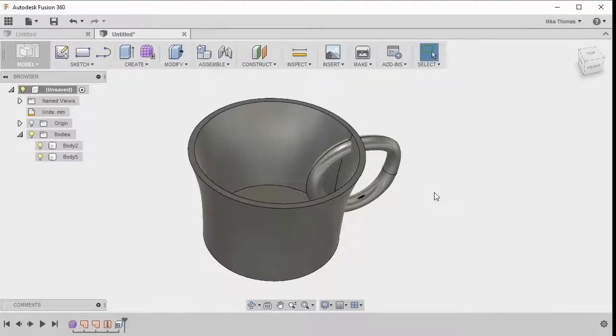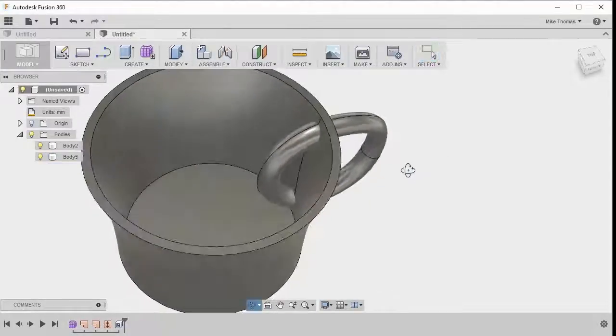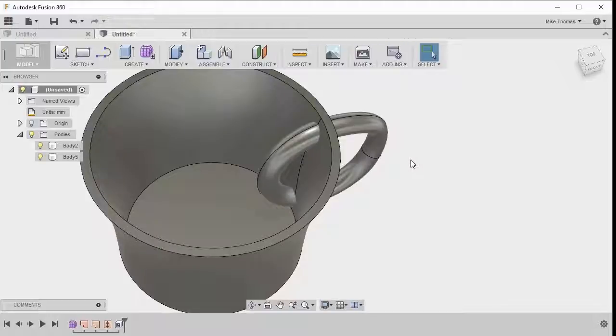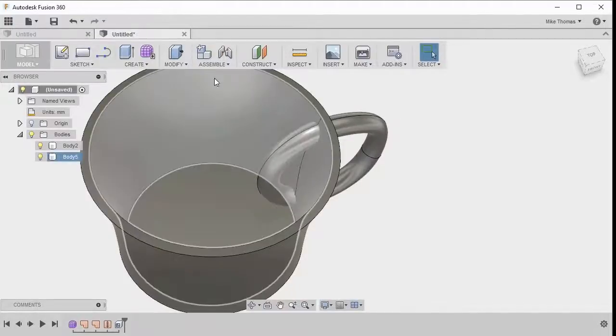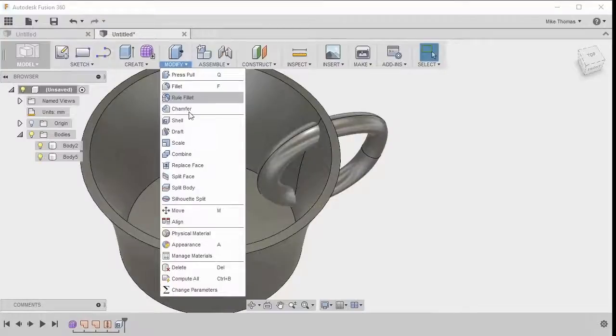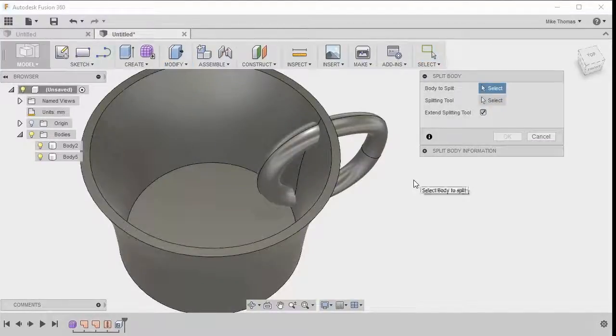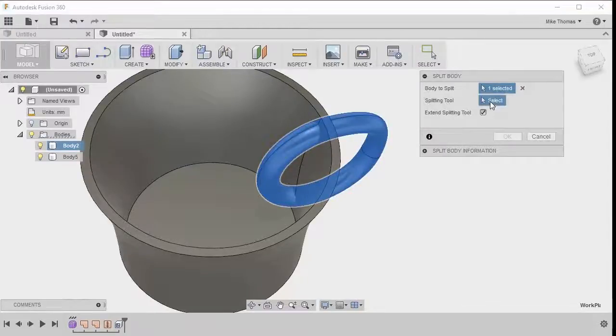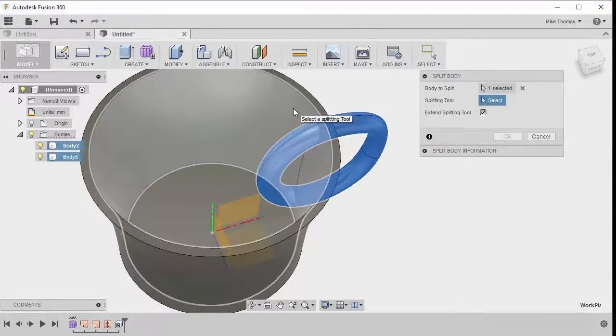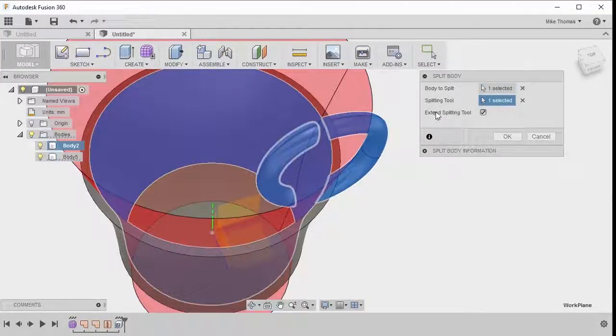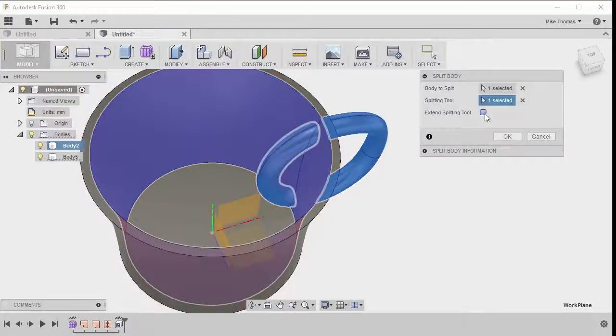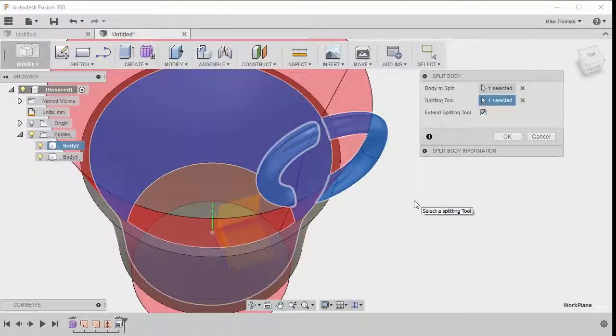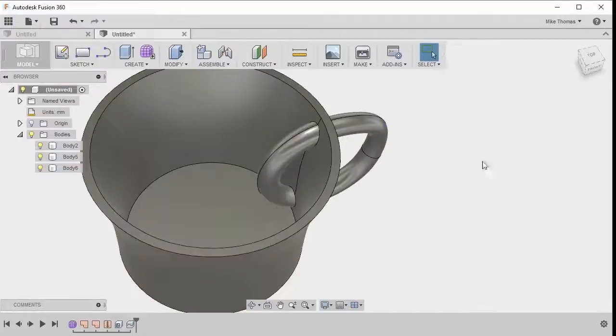And now we can see we've got our handle and our cup. Well, the last thing here is to chop off the edge of that handle. So what we want to do is really end it where it hits that cup. So continue in the model workspace, let's go to the modify dropdown, and we're going to do a split body. With the split body, the first step is the body we want to split, which is the handle. And the splitting tool is going to be this inside face on the cup. And we're going to enable the extend option to make sure that we're going to cut right through that part. We'll click OK.